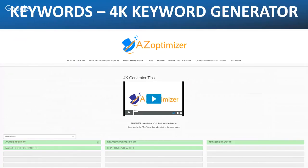Step two is the 4K generator. Inside the AZ Optimizer, in the back end of your listing, you have the opportunity to add 4,000 characters of keywords. There's no way I could sit down and manually think of 4,000 characters worth of keywords, but the AZ Optimizer can do that for us. You need to fill in a minimum of five fields to use it.